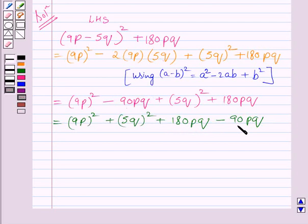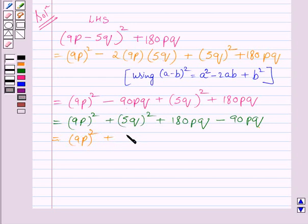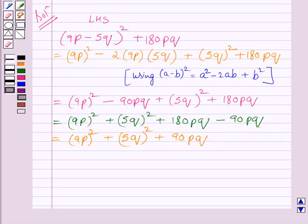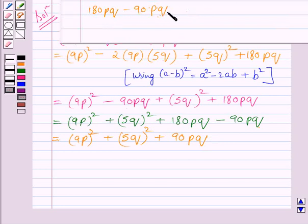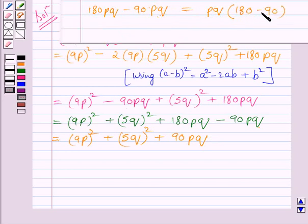Note that these two terms are like terms so we can subtract them easily. We write square of 9p as it is, plus square of 5q as it is. The difference of these two like terms is 90pq. Since pq is common in both terms, we take pq common and 180 minus 90 is left inside the bracket. The difference of 180 and 90 is 90, so we get 90pq.